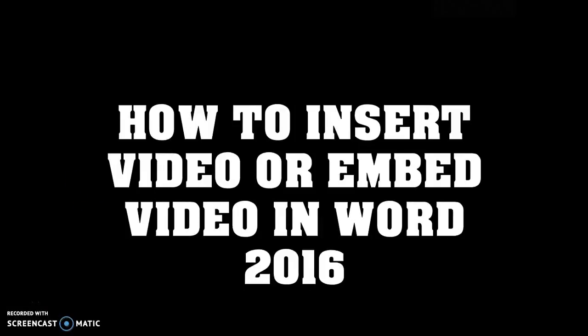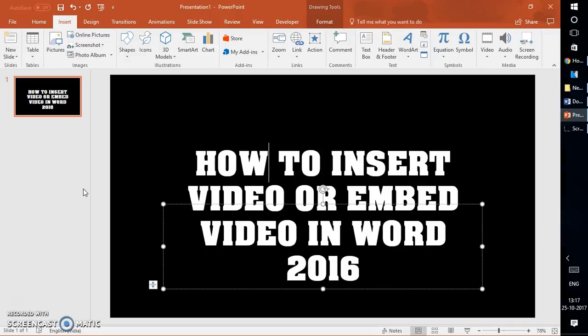Good day everyone. You're watching RayTube. On today's video, I'm going to show you how to insert or embed video in Word 2016. If you like this video, make sure you hit the like button and subscribe to my channel. Now let's get started.